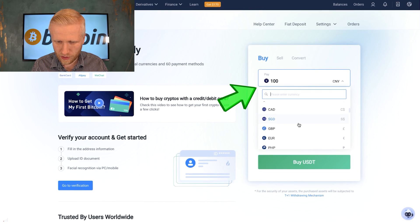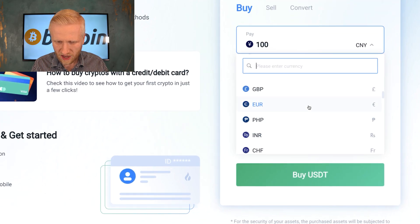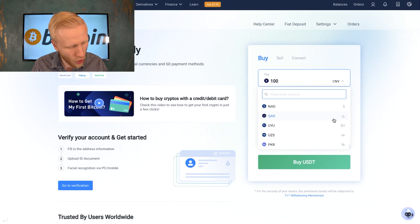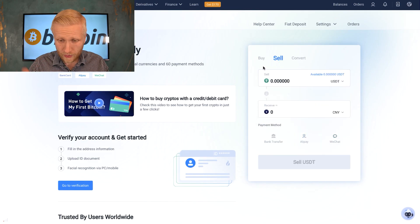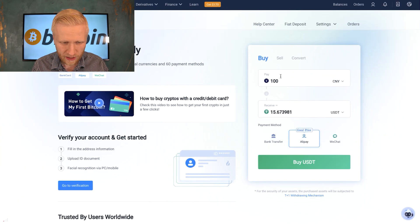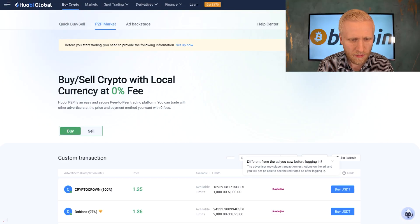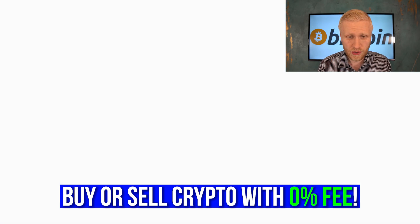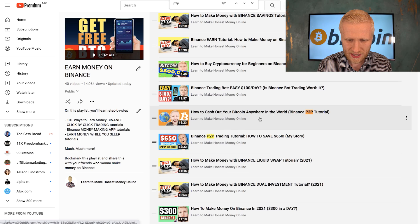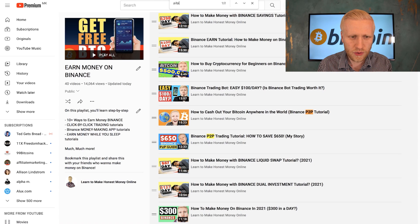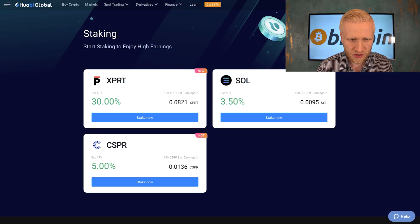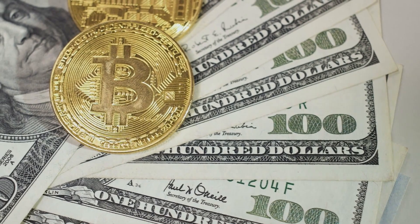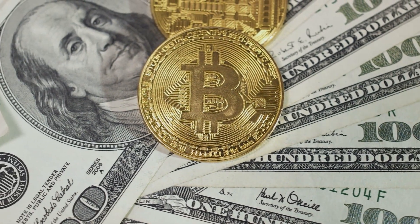You can easily buy crypto with your credit card or debit card. You can choose the payment method — you can see US dollar, Filipino peso, Indian rupee, euro, British pound, and many different fiat currencies. You can also sell here and use bank transfer, WeChat, or other platforms. There is also a peer-to-peer market where you can buy and sell cryptocurrency with 0% fees.